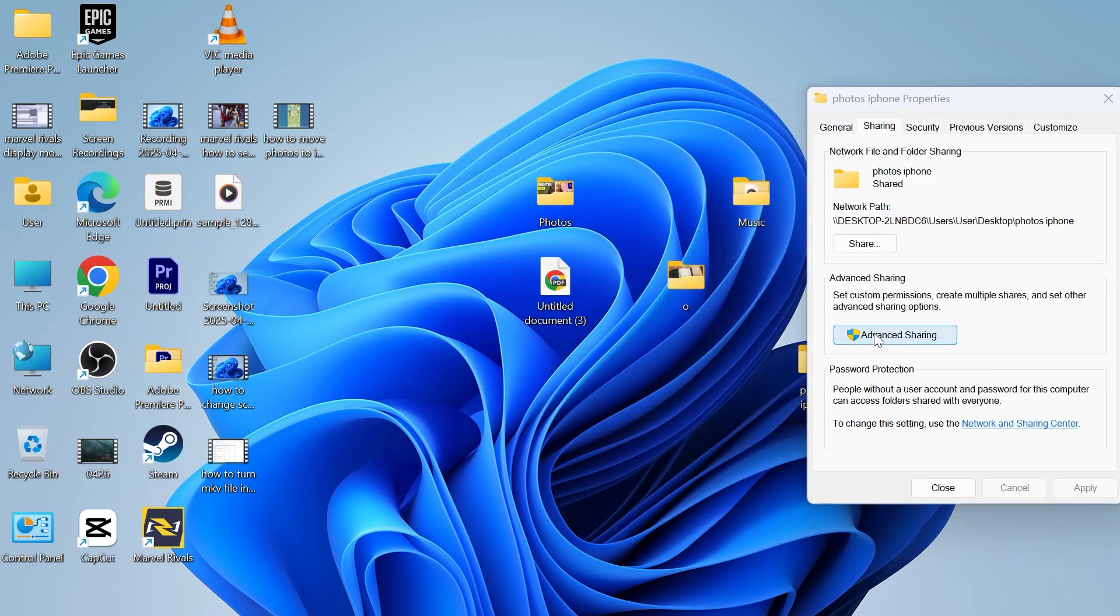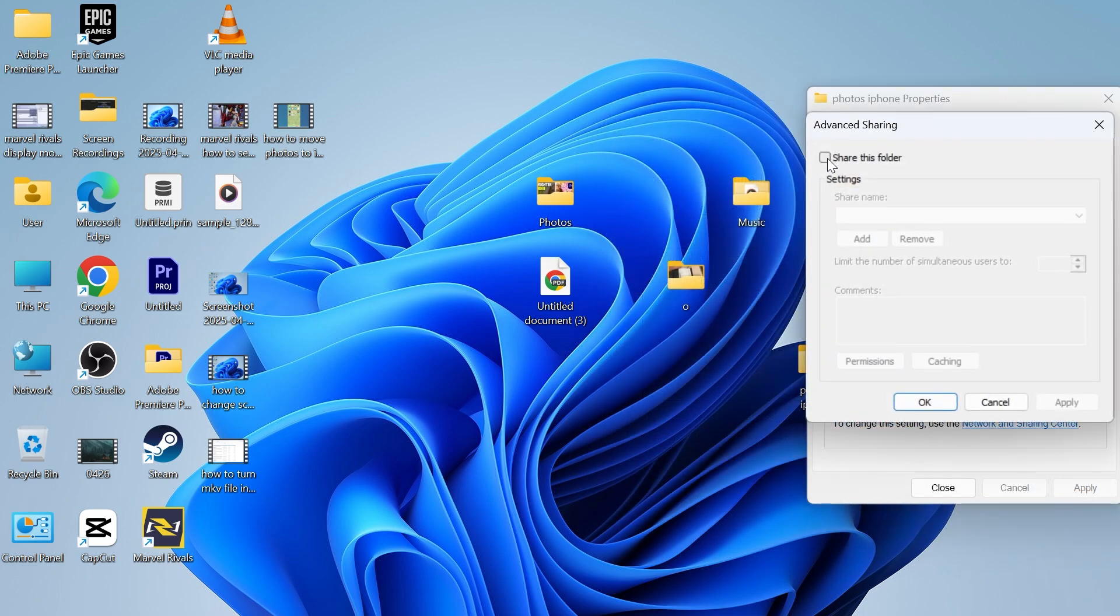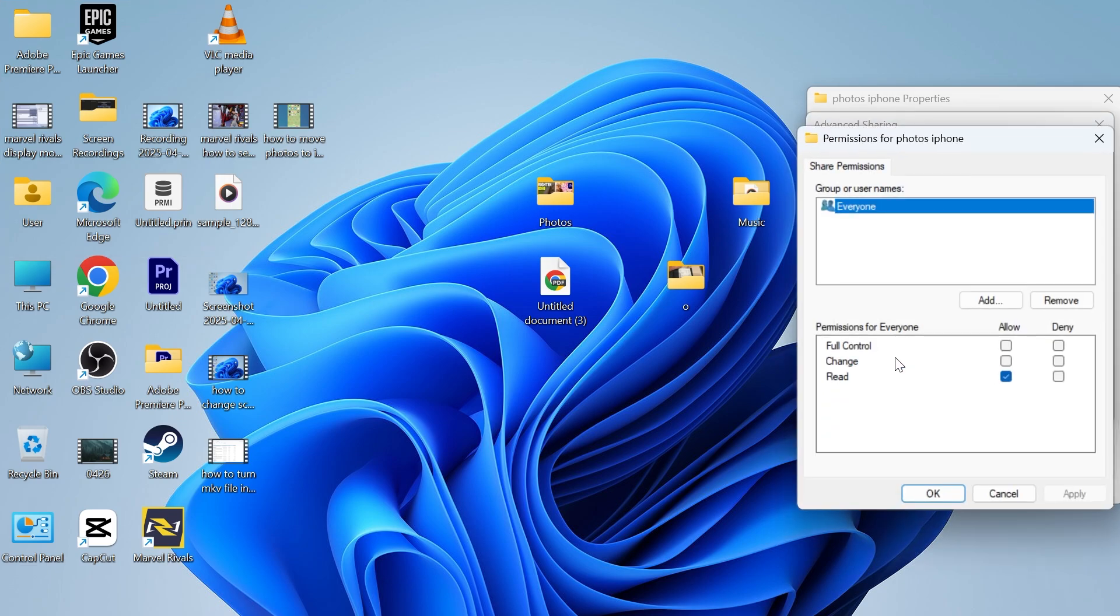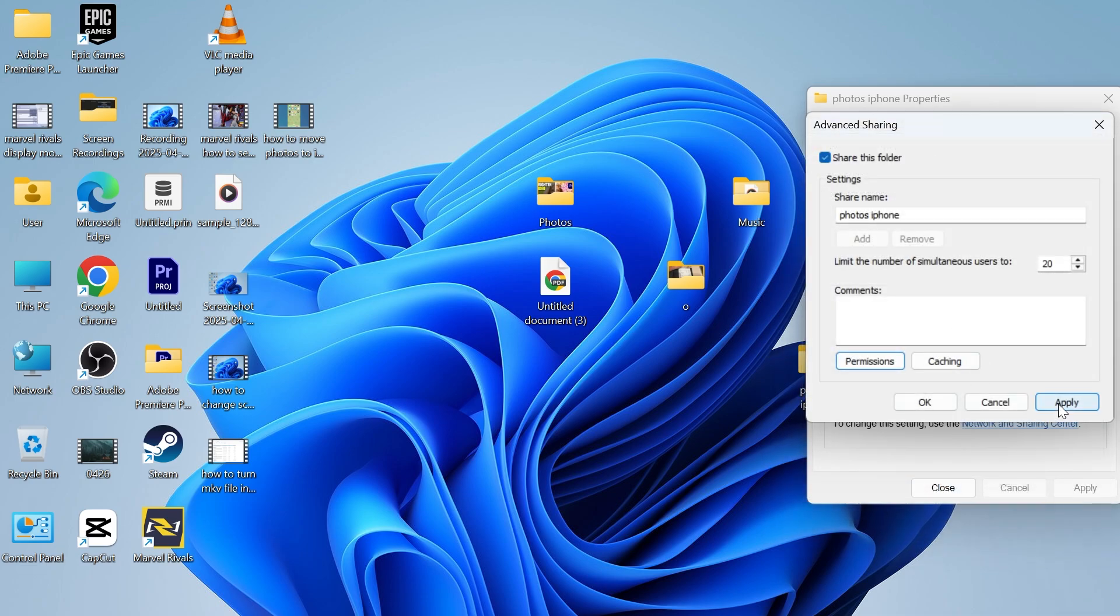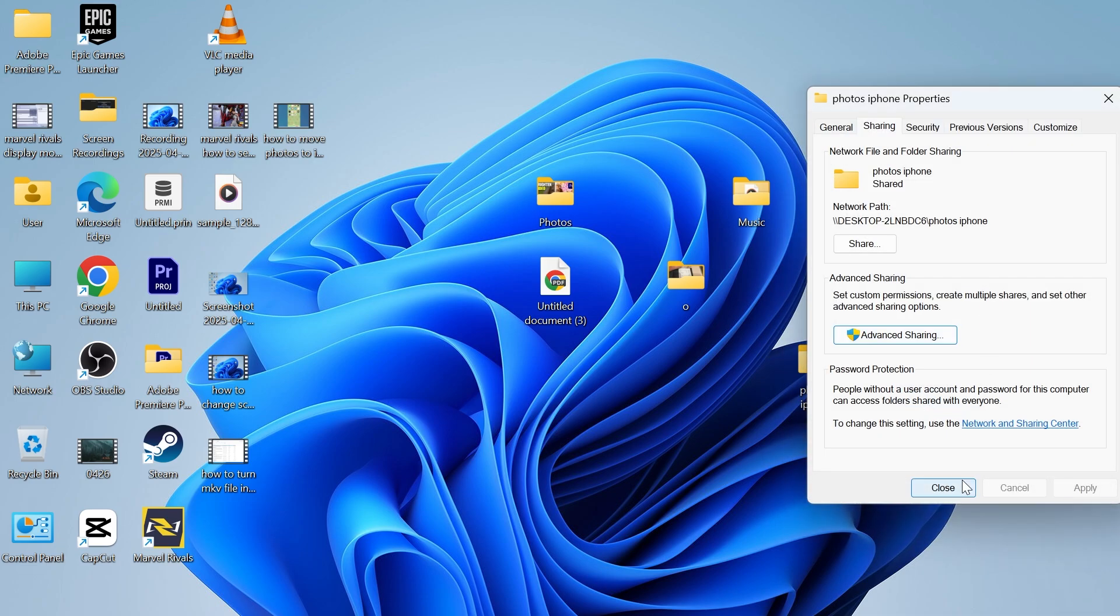Then click on advanced sharing. Click on share this folder. Click on permissions and check the boxes next to full control, change, and also read and press apply and okay. Click on apply and select okay. Then you can close out of this window.